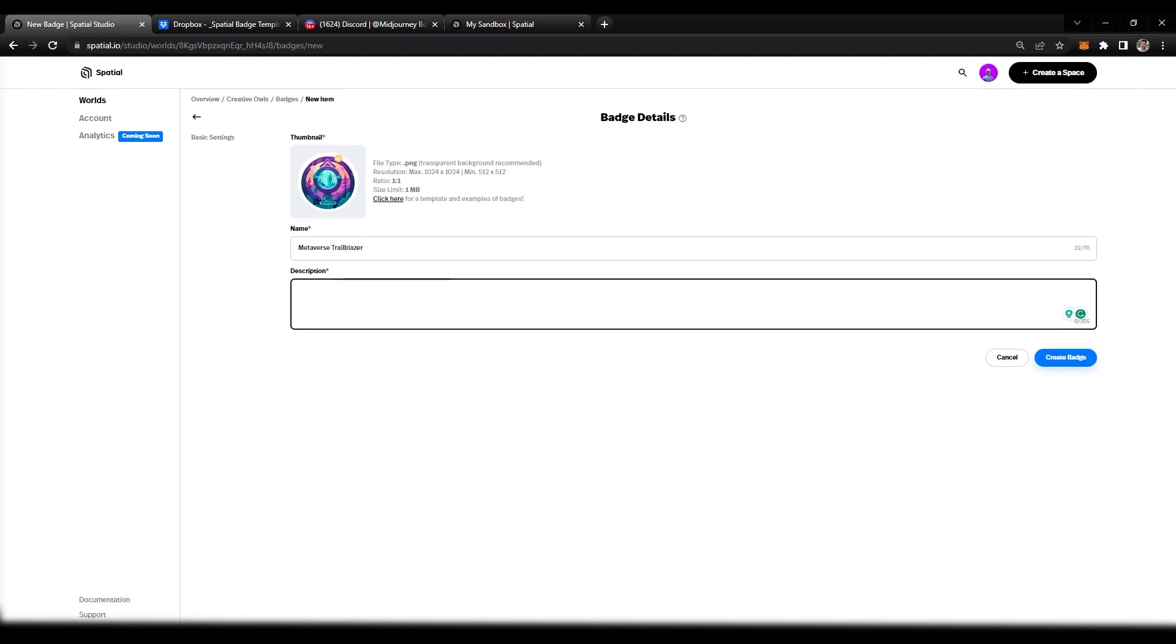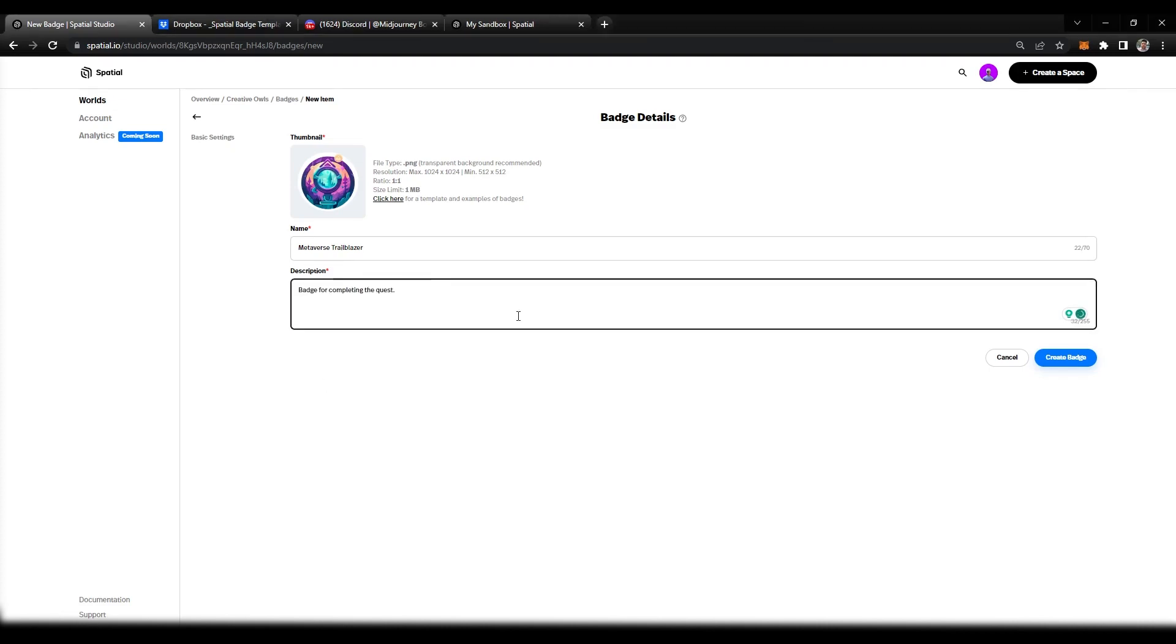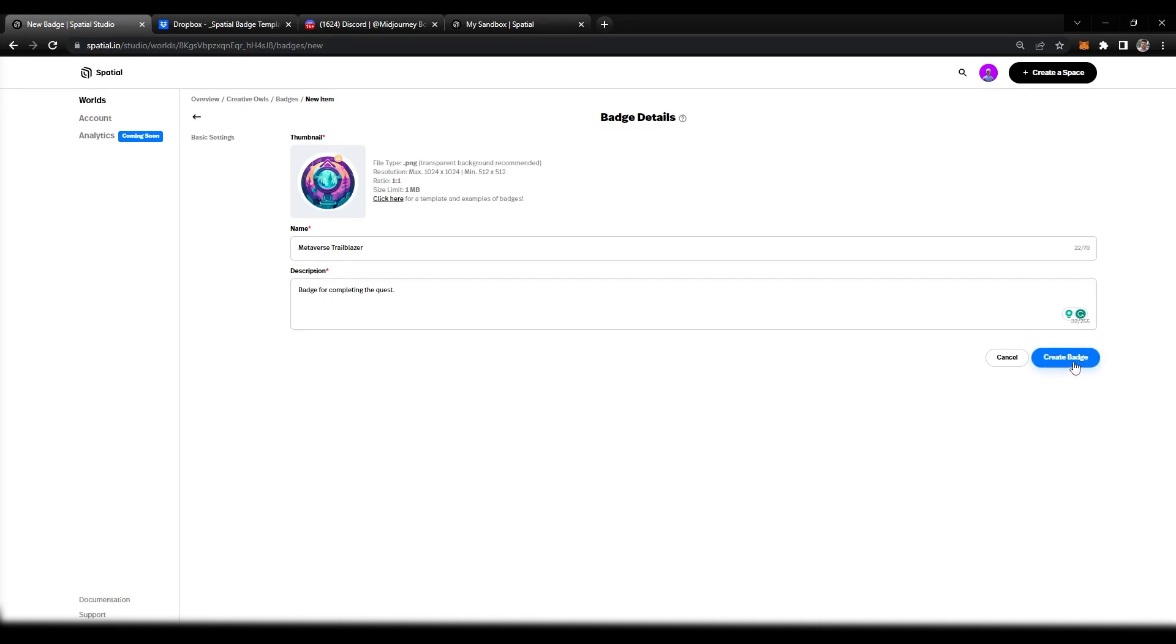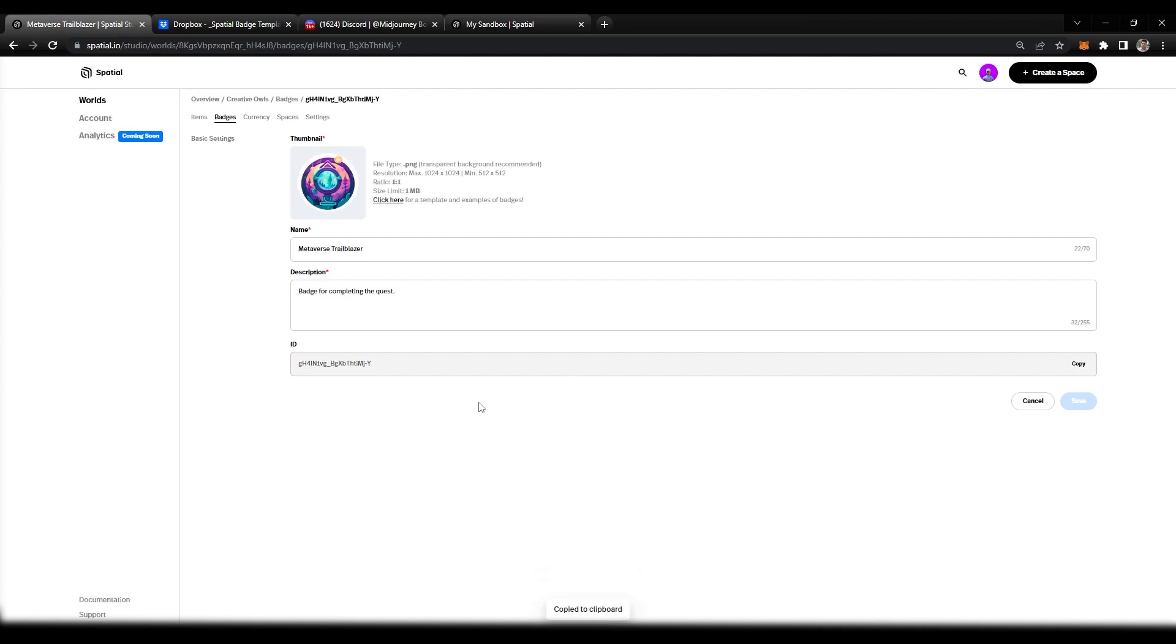In here we can put a description for the badge. At the end you guys could always go back and change this, so keep that in mind. We're going to select create badge. Now the badge has been created successfully. Keep in mind this is going to be very important: the ID. Make sure you keep this browser or copy that.